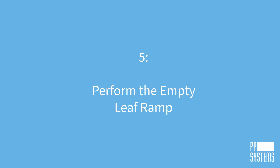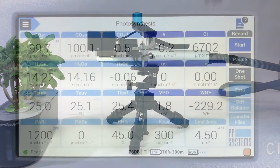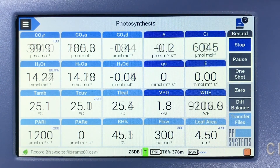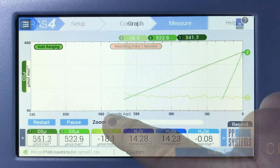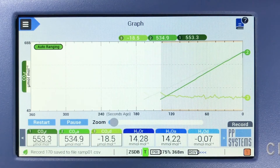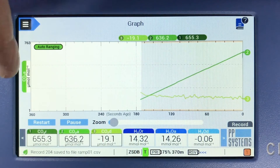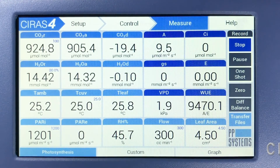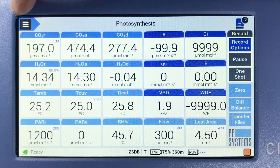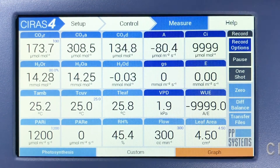Next, let's perform the empty leaf ramp. The first ramp recording creates the baseline trace to characterize the time response of the system and stores the data for subsequent post-processing. With a closed cuvette, tap Start on the command menu located to the right to begin the ramp experiment. Use Measure Graph or Measure Photosynthesis to switch between graph and tile views while the ramp is ongoing. Once the linear ramp is complete, an additional 30 seconds of data are recorded and the CO2 control will return to the initial lower limit.